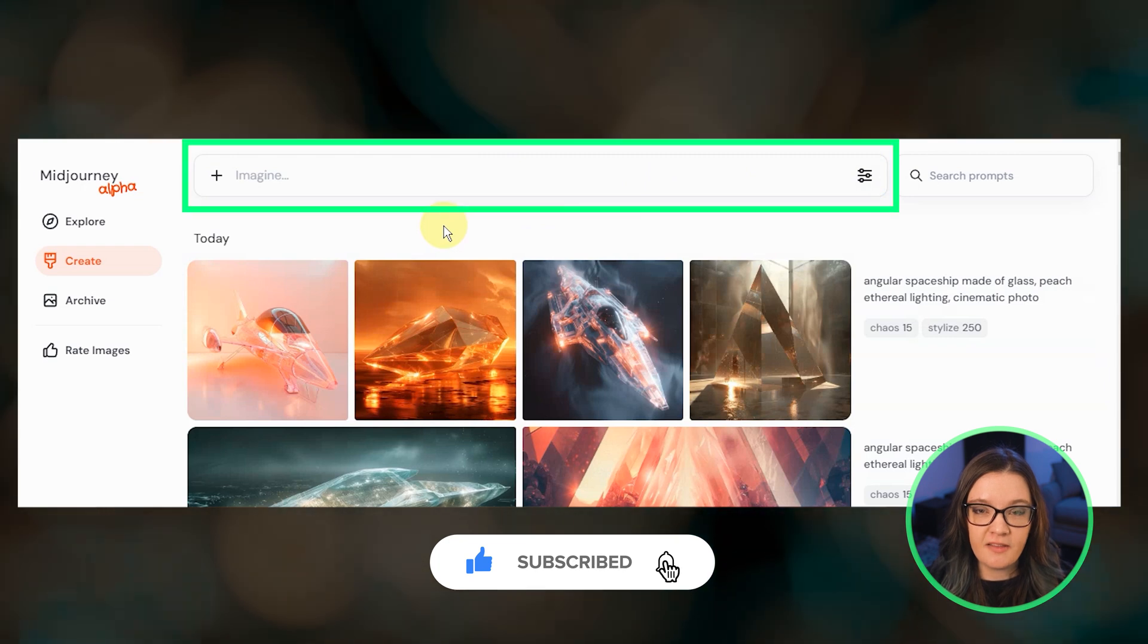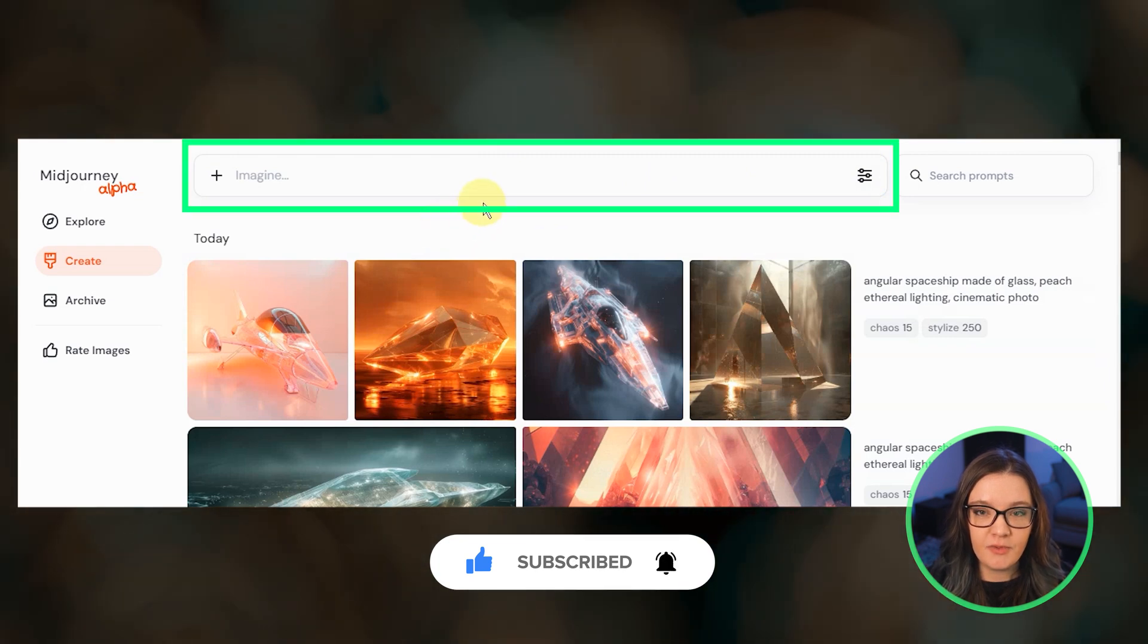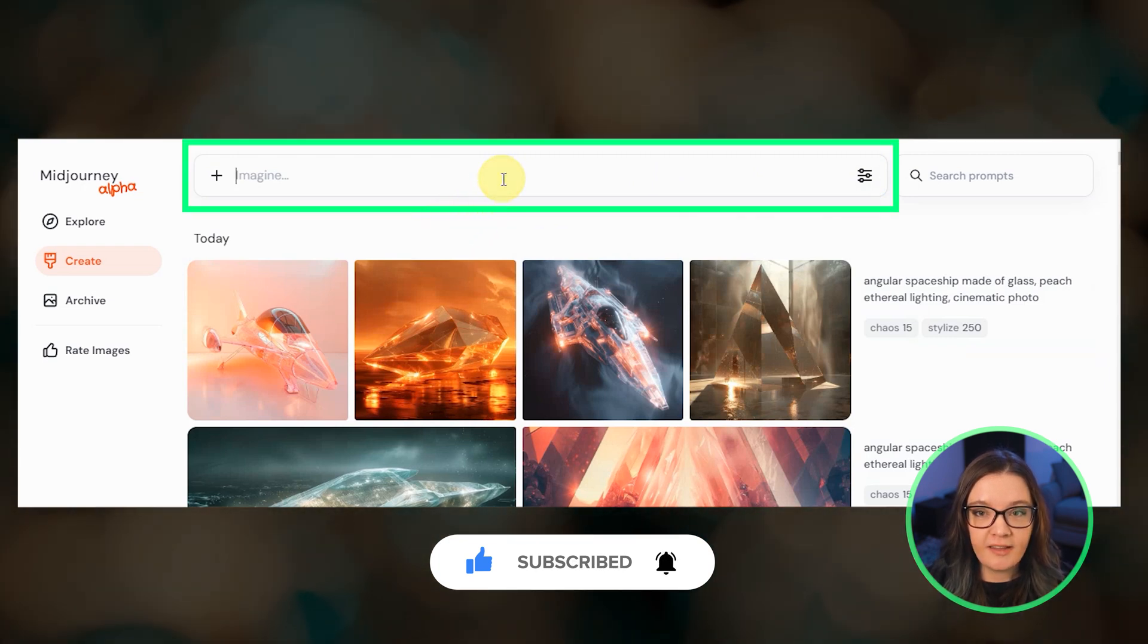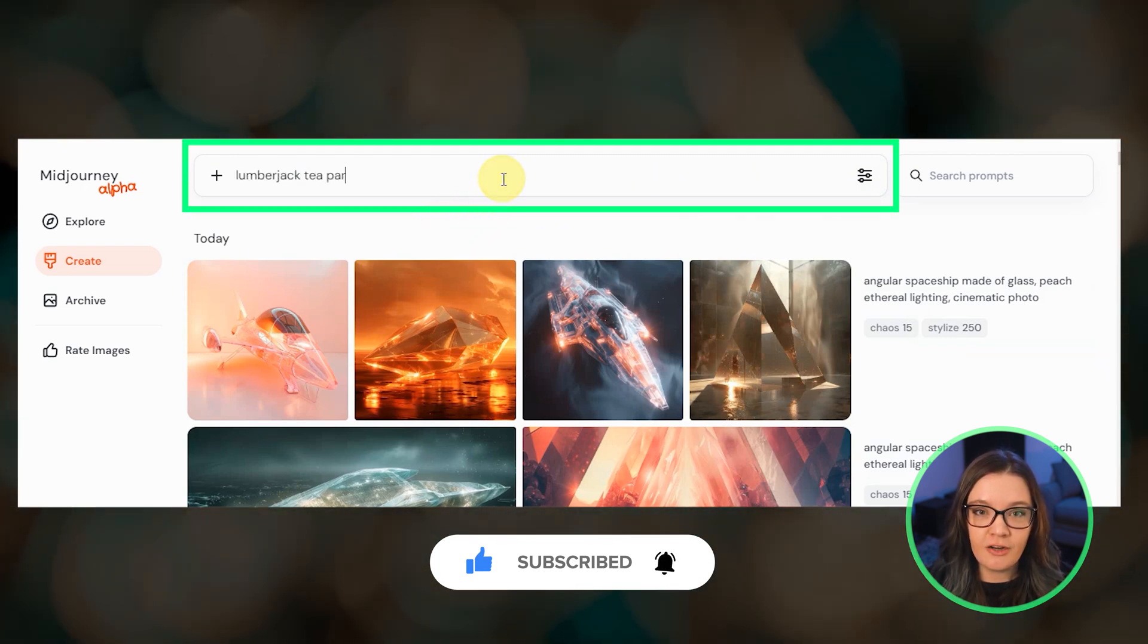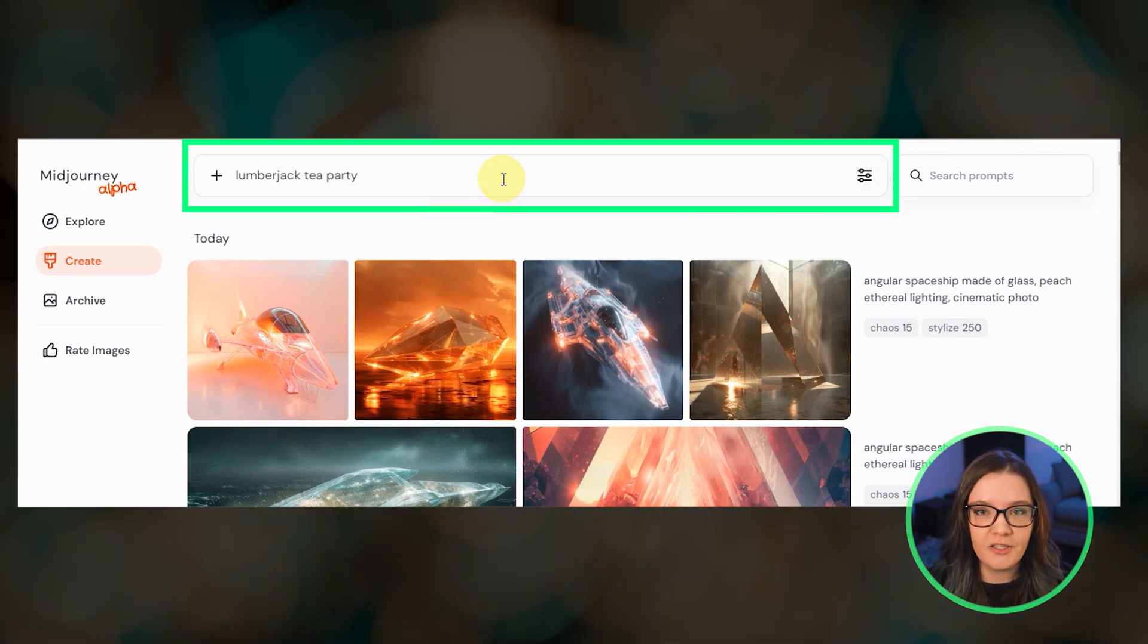And now that the alpha site has been released a bit more widely, I thought I would share a little bit about this new website.